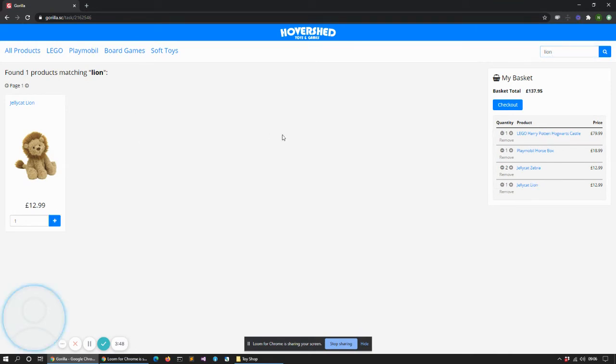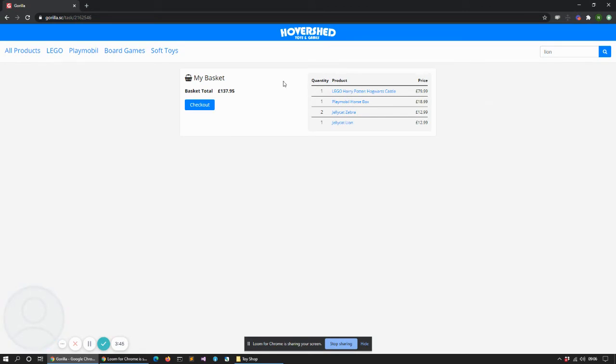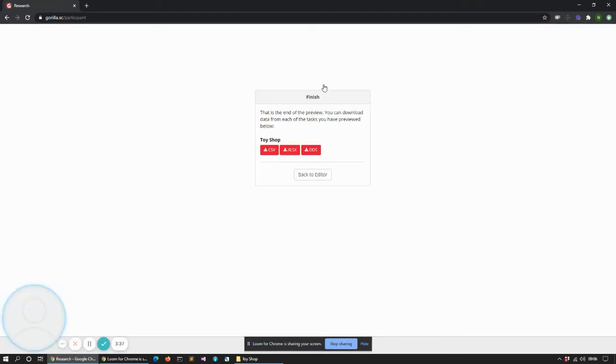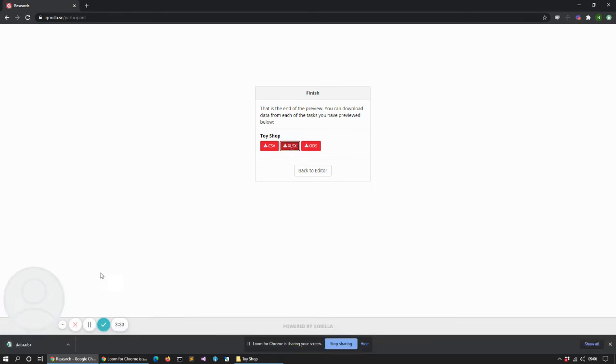And once we've decided we've got everything that we want, we can go to checkout where we see a summary of what we bought. And let's do it there. And when we finally check out, we can say yes I'm finished and that then ends the task. So that's a very simple shopping experience.